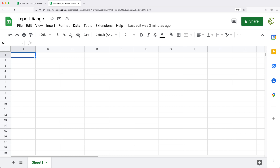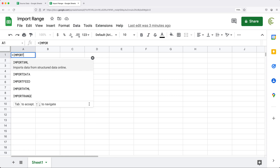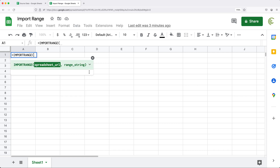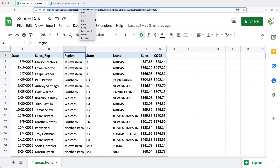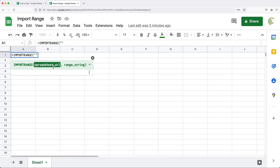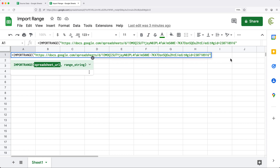So what I would do here, I would type equals IMPORTRANGE. Then we need to follow this by the URL of the spreadsheet in quotes. So I'll do double quotes here, go to the other spreadsheet, copy this link, and paste it right here.